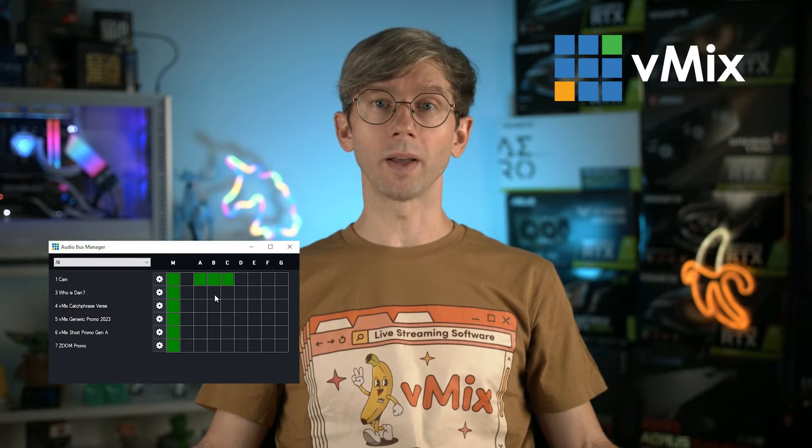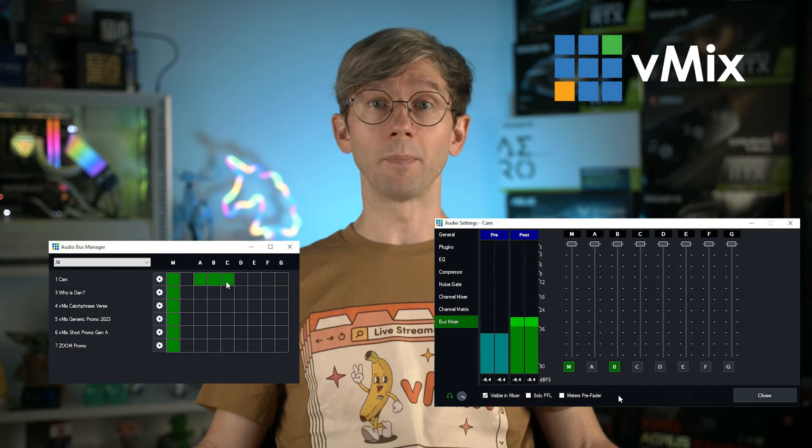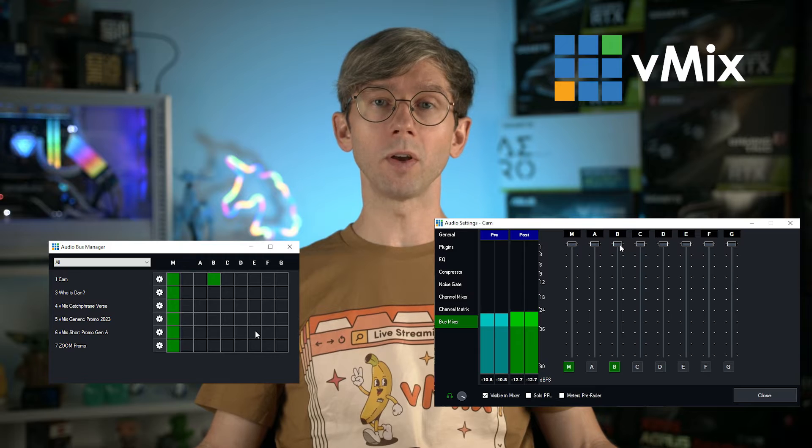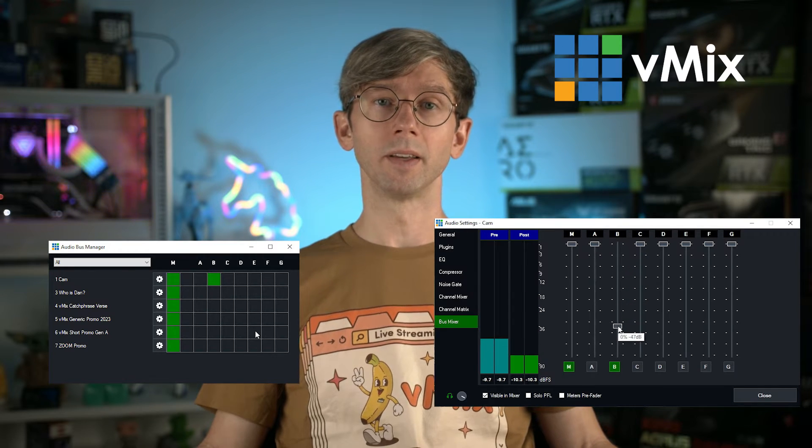The new bus manager allows you to quickly route your input's audio to a different bus without needing to open up the input settings every time. And the bus mixer allows you to change the audio levels of inputs within a bus.